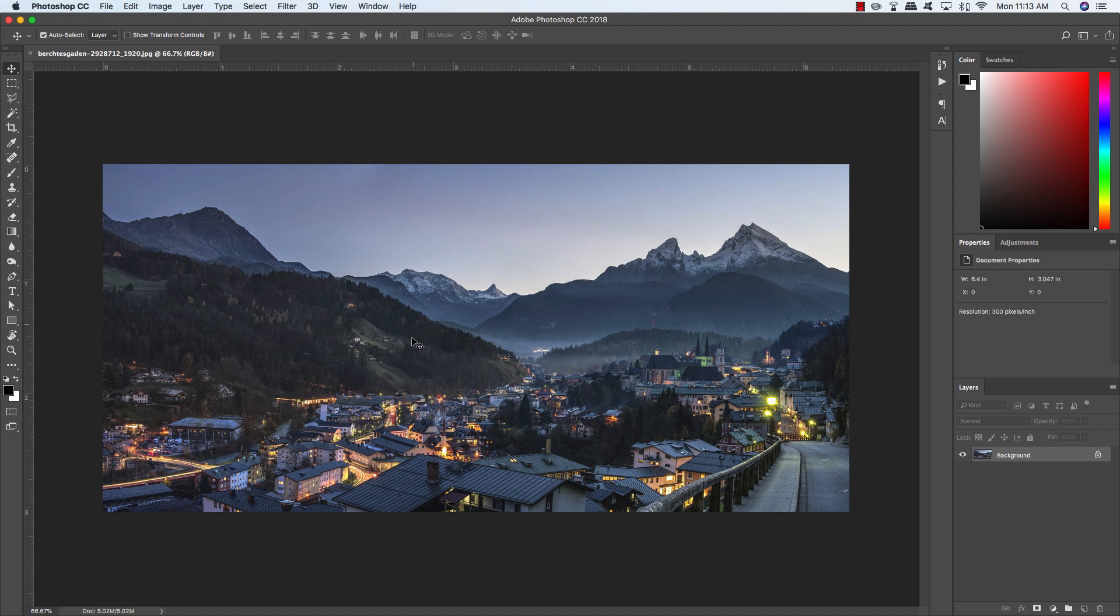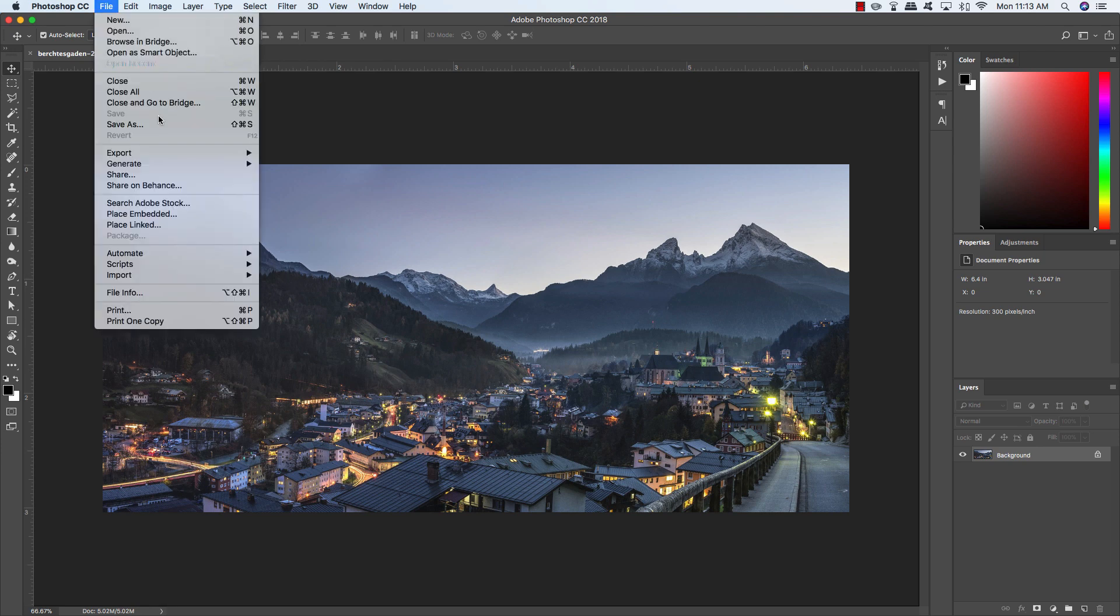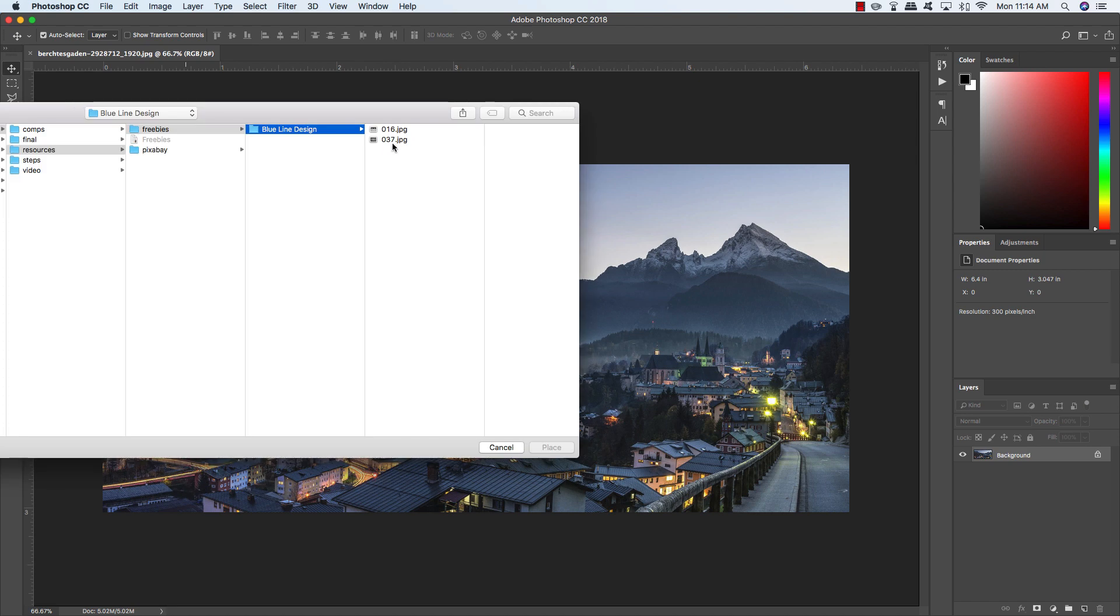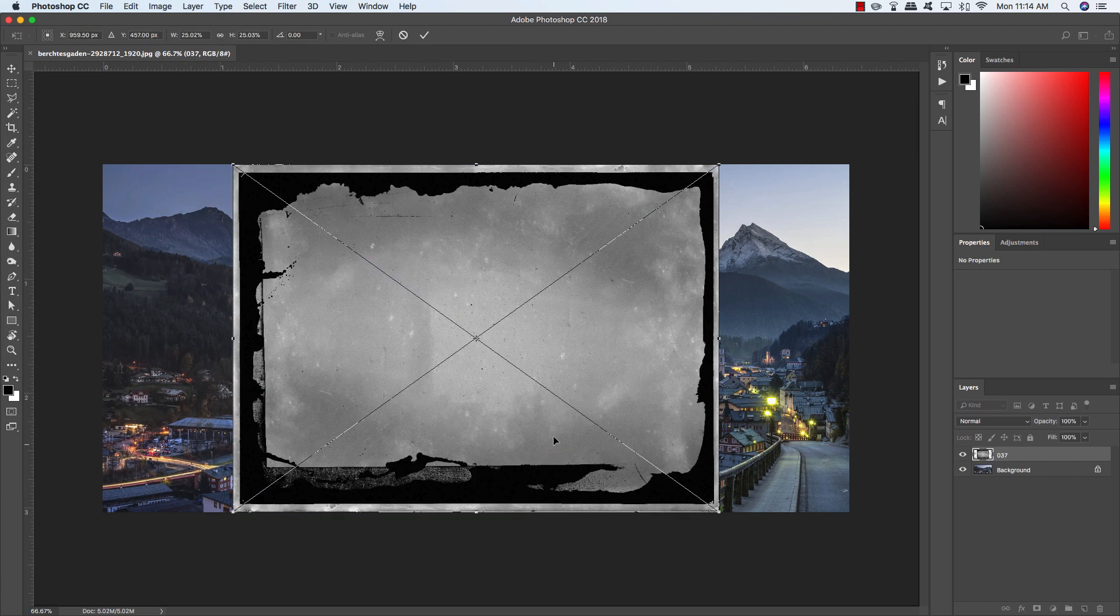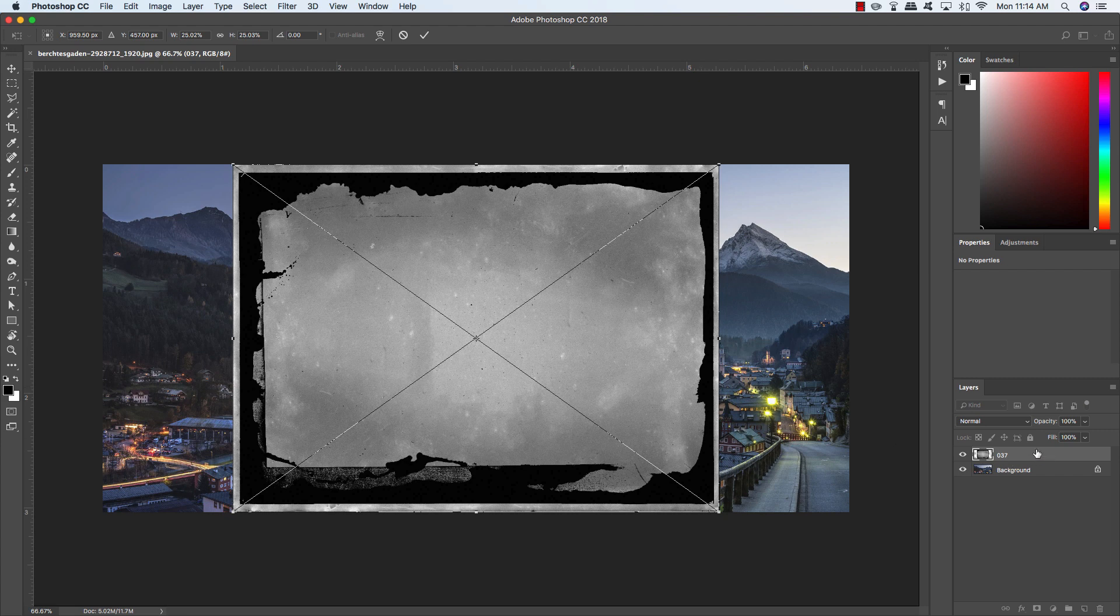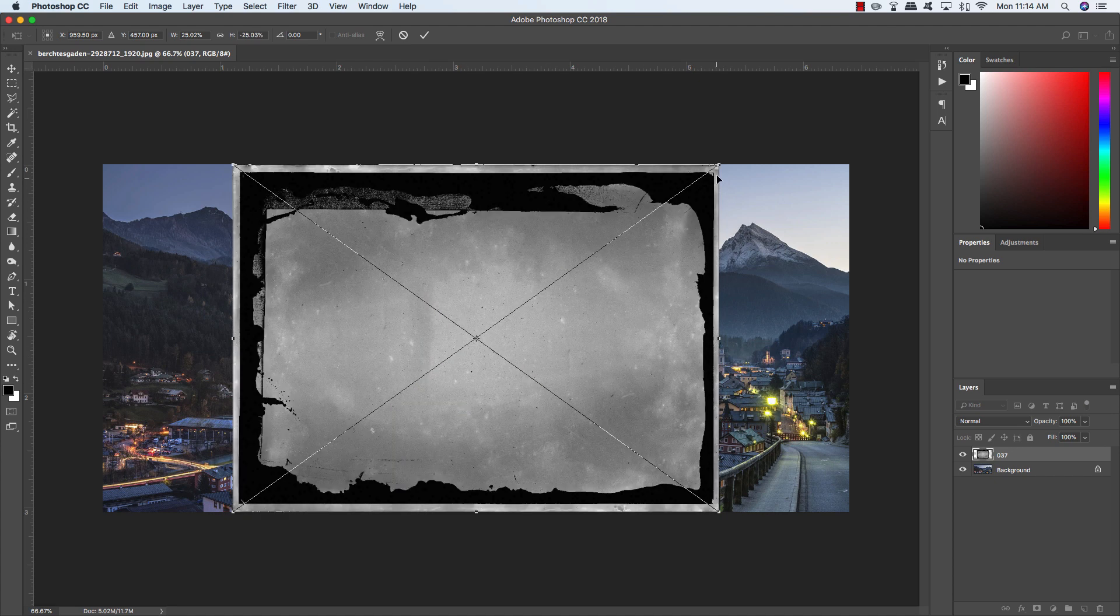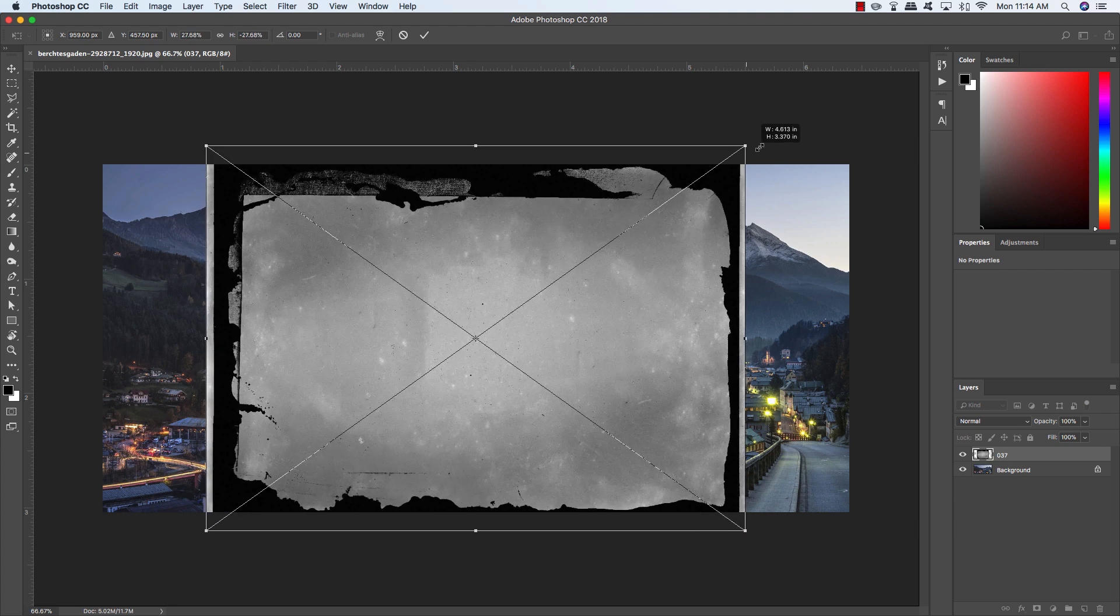The first thing we're going to do is open up our free stock photo from pixabay.com. You can find the link for this in the written portion of the tutorial. Once you have this photo open, we can begin adding our textures. To do that, I'm going to come up to the File menu and choose Place Embedded. We're looking for 037.jpg. Let's open that JPEG up in Photoshop and click Place. It's brought into our document automatically as a smart object.